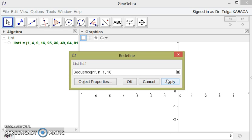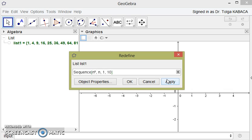The first argument, the first input, must be the general term of the sequence. The second input must be the index, a letter representing the index. The third input must be the starting point of the index, and fourth input must be the end point of the index. And you can make the general term of the sequence as a mathematical object like an ordered pair.